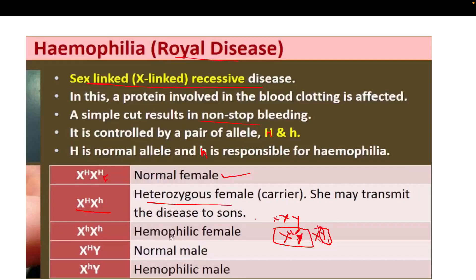A female daughter will be hemophilic only when both loci carry the small h gene (XhXh). This happens when both parents are affected — the mother must be carrier or homozygous, and the father must also be affected with hemophilia for a daughter to show hemophilic symptoms.